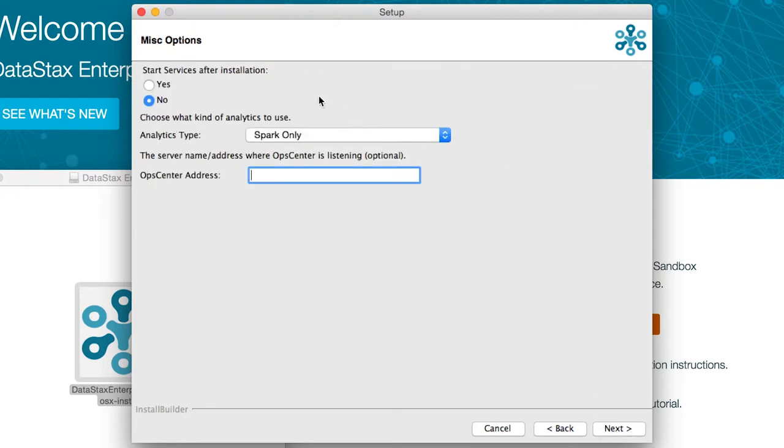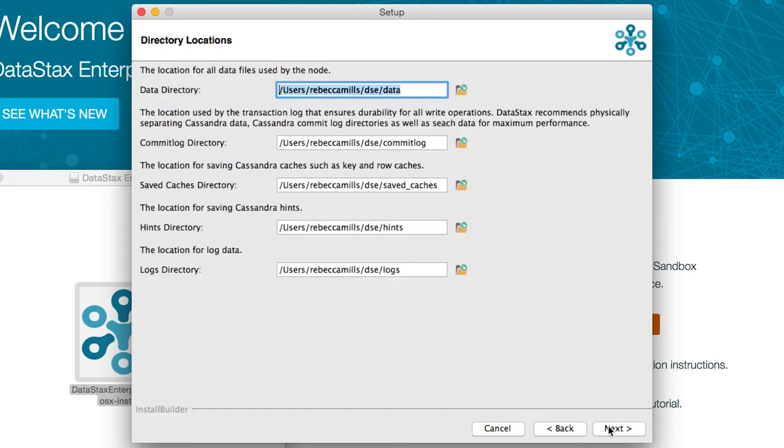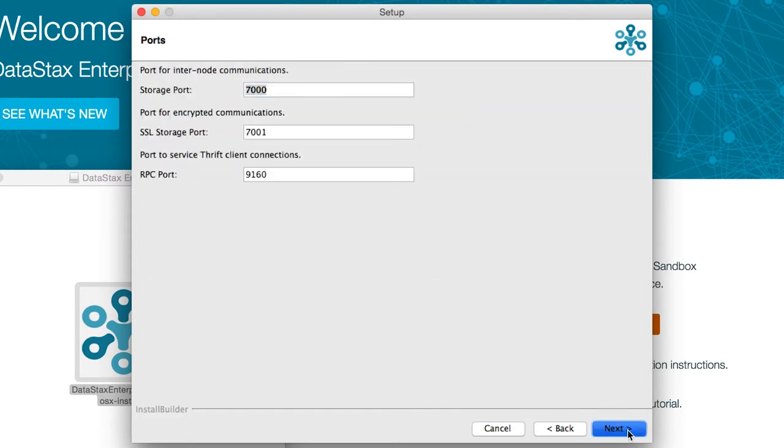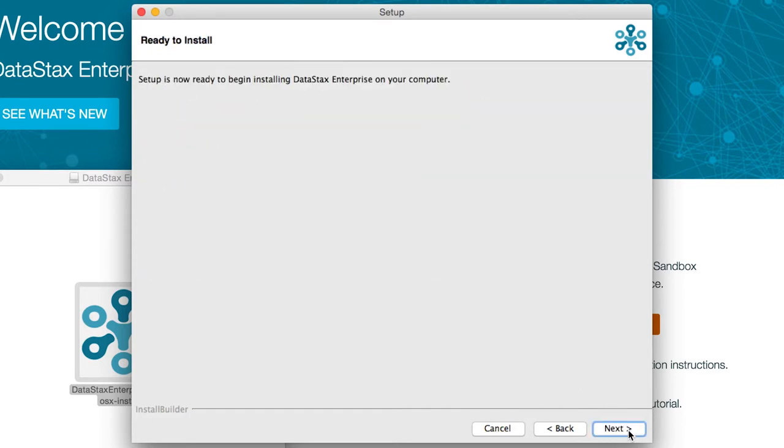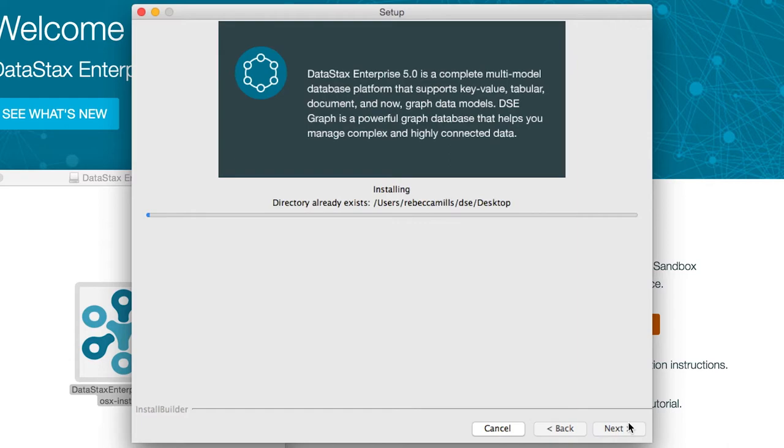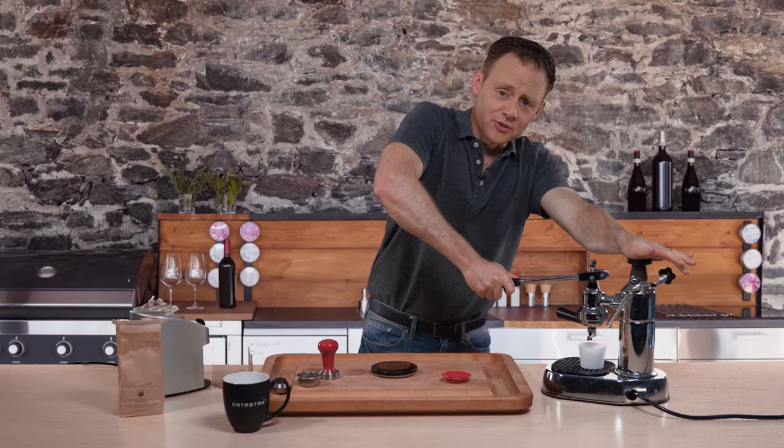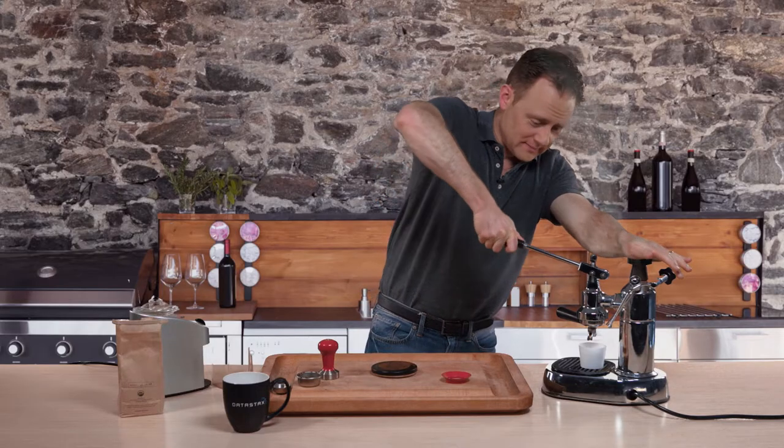But let's not start services automatically, and let's go for Spark. And no need to change any of those default data directories. Then let the installer do its thing.